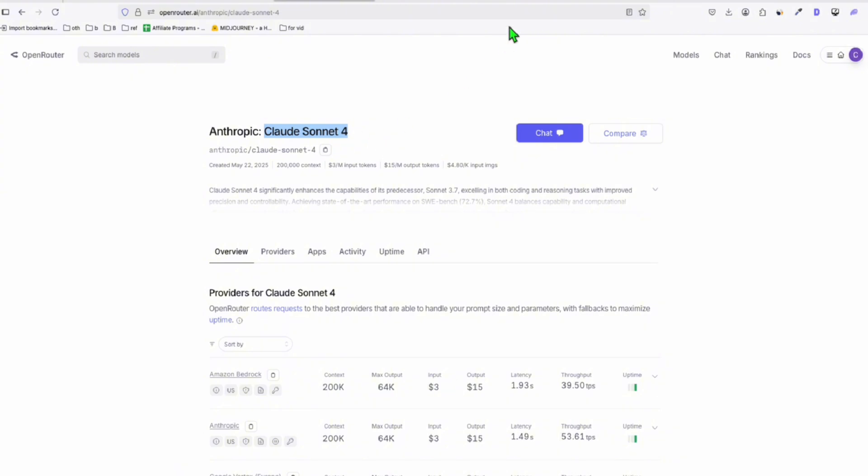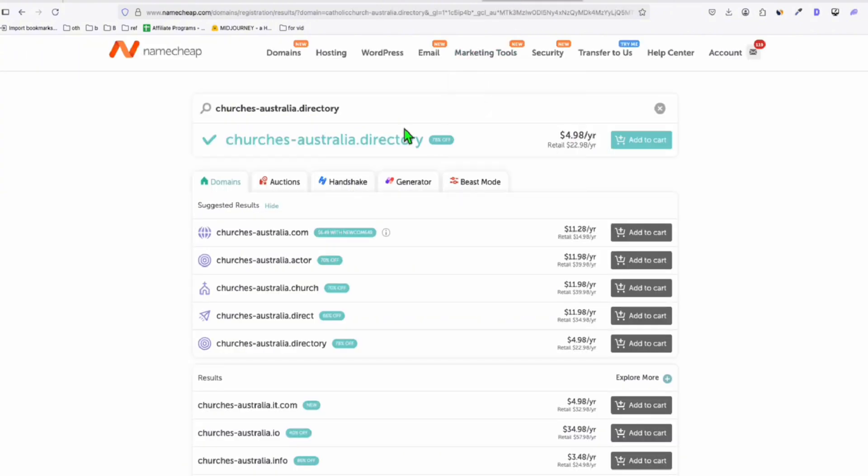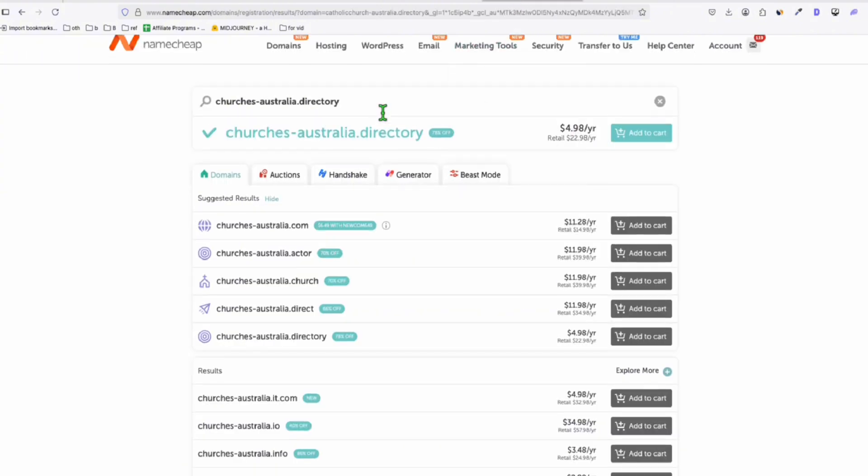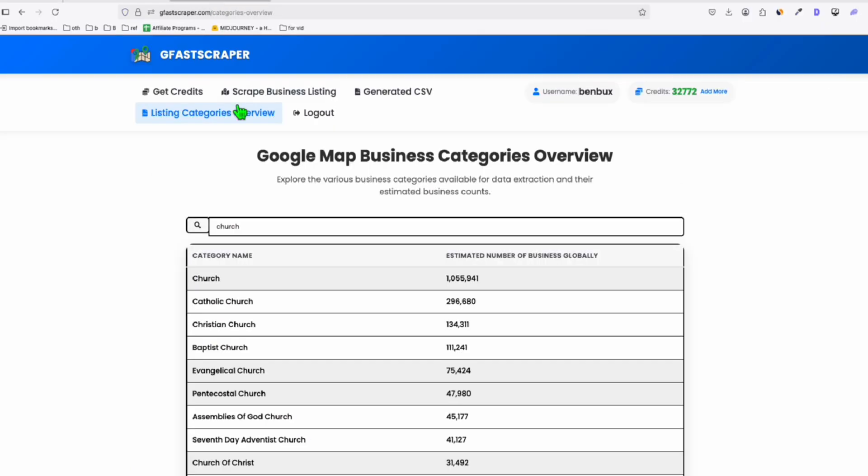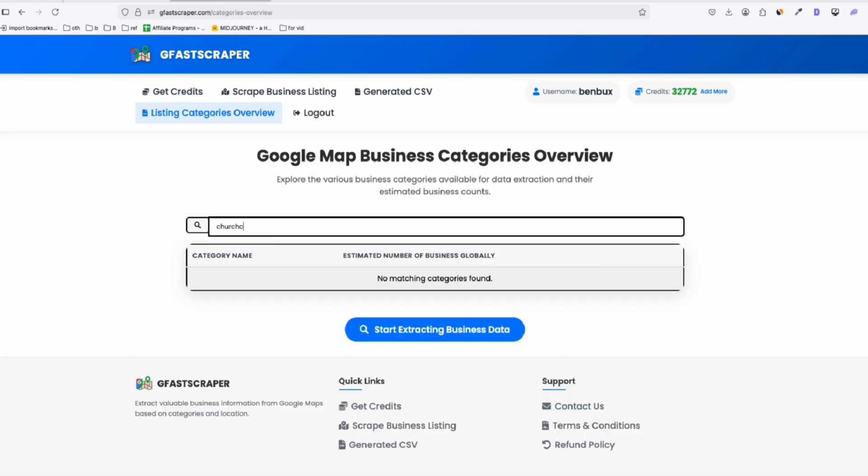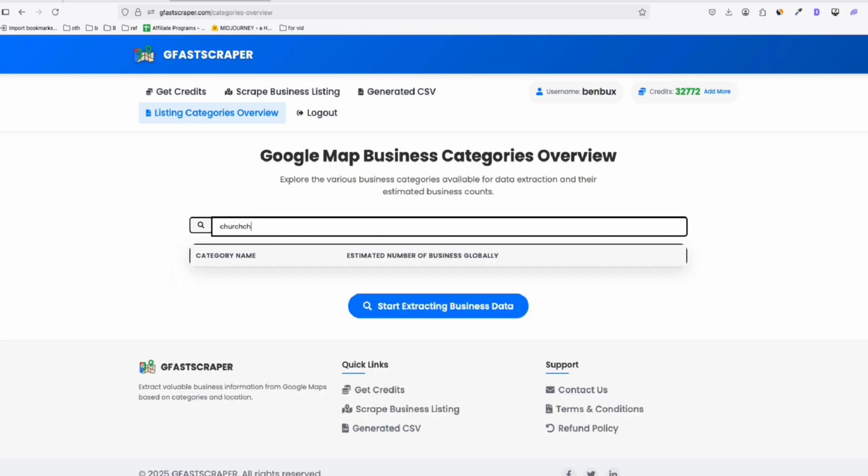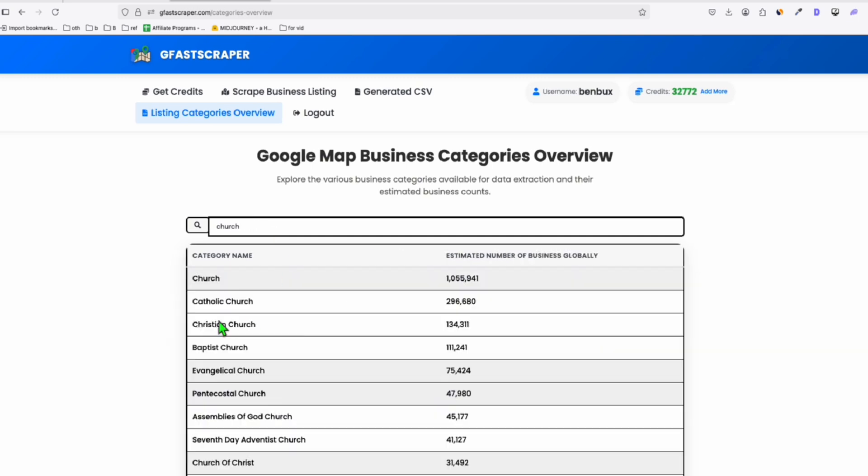So here, we will be creating this new directory right here, churchesaustralia.directory, and we're going to start scraping our data right here. So I'm planning to build all types of church right here.